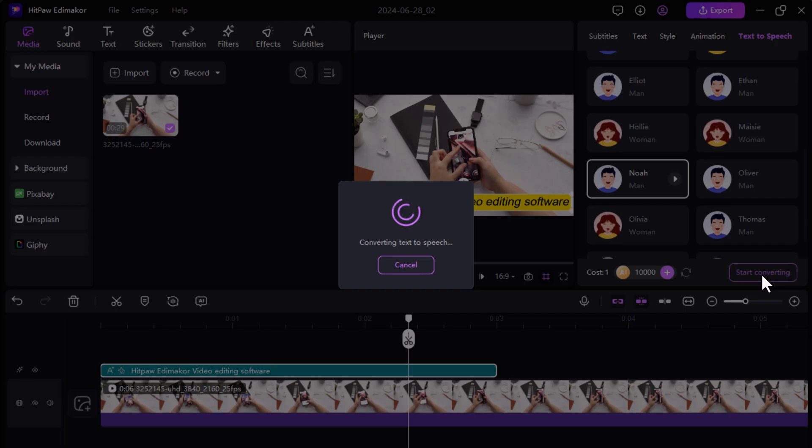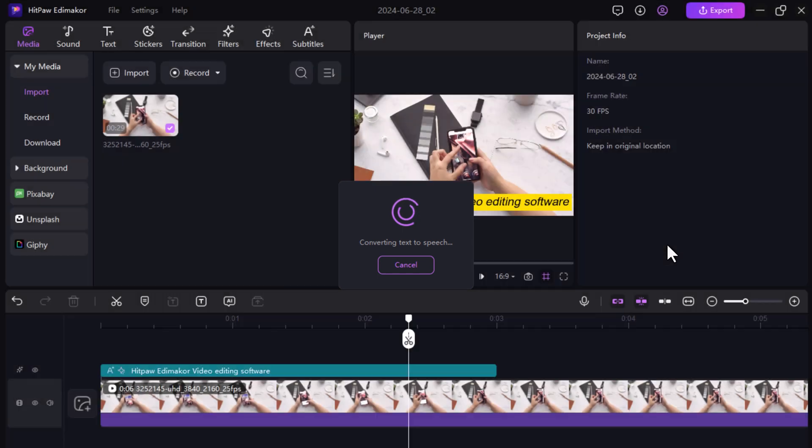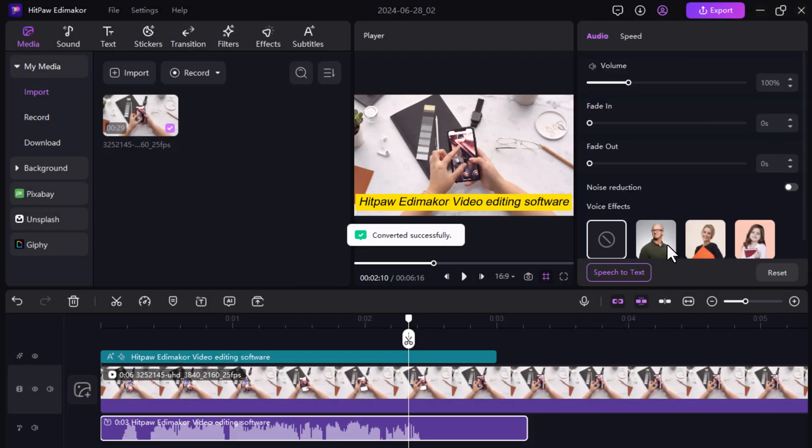Once you are happy with your settings, click Start Converting. EddyMaker will work its magic and transform your text into a natural sounding voiceover.